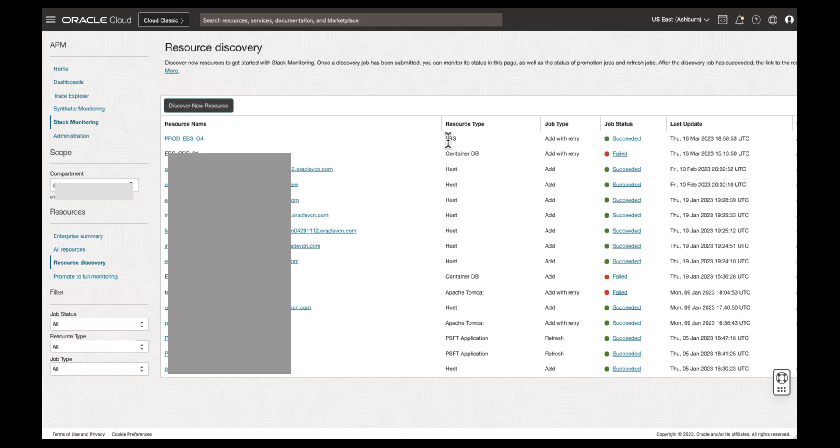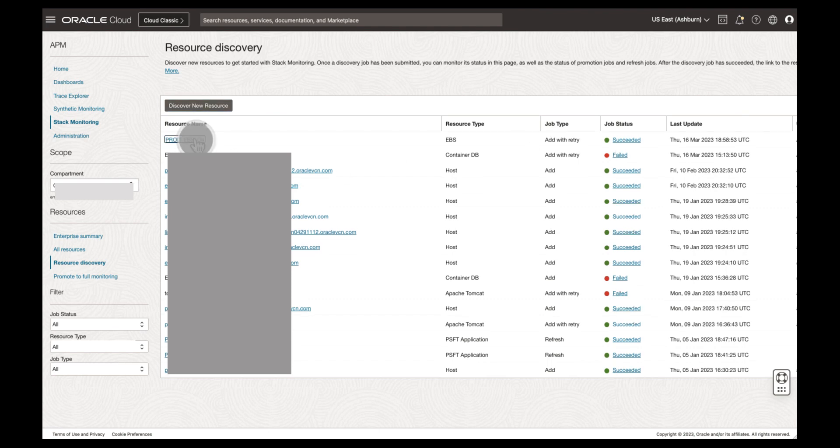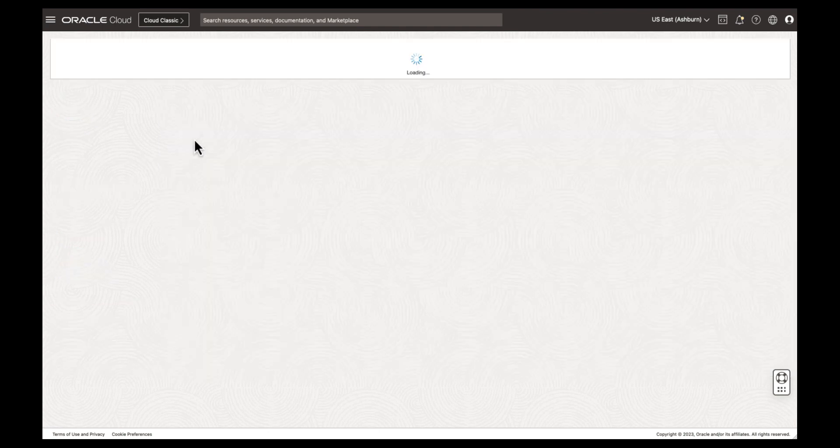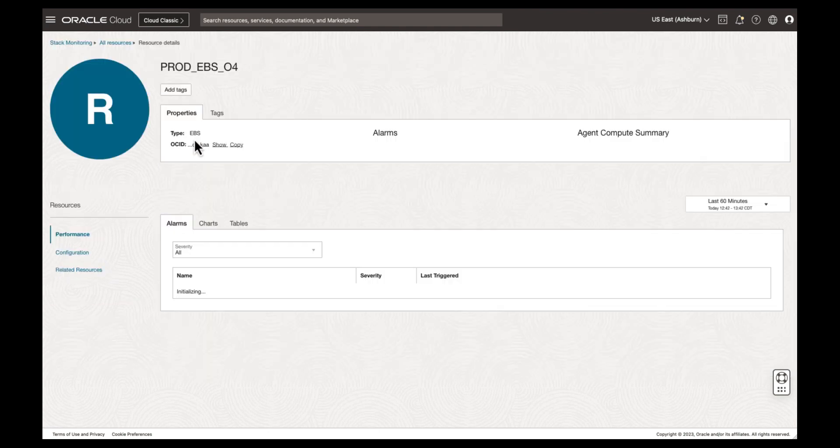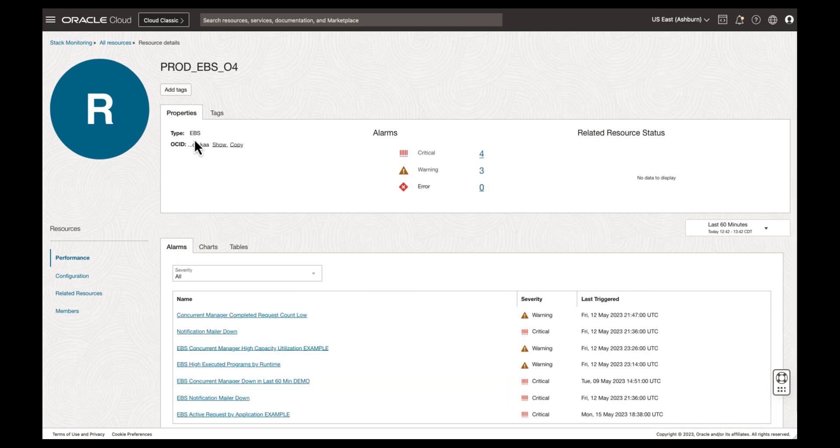Submitting a discovery job will return you to the resource discovery page within Stack Monitoring. Reviewing the list of jobs, we can see our discovery was successful. Selecting the resource name, prodEBS04, will navigate you to the EBS application's new resource homepage.